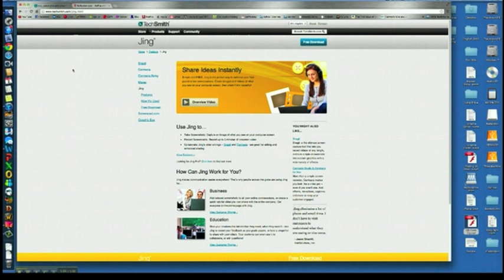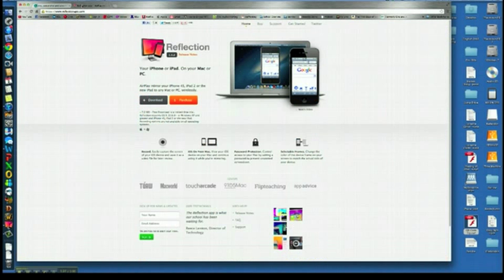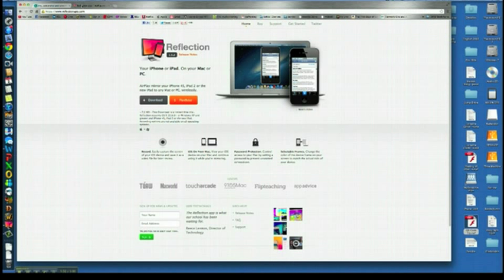The next piece of software you're going to need is extremely useful. This is called Reflection. And you basically can get either a free trial or buy it.